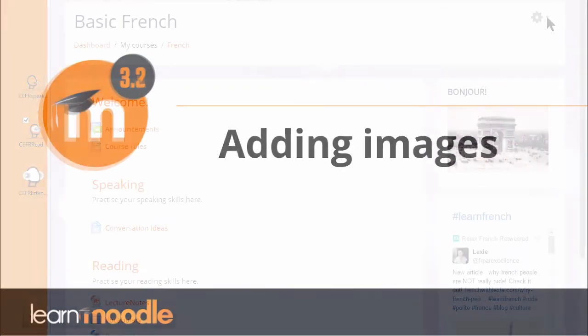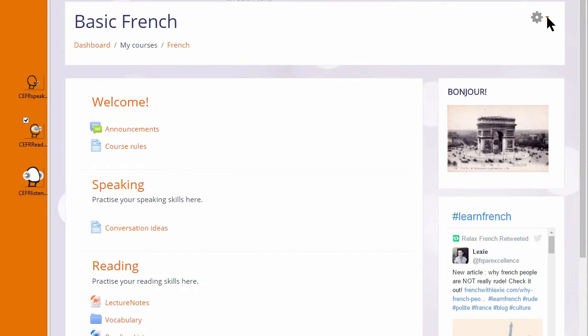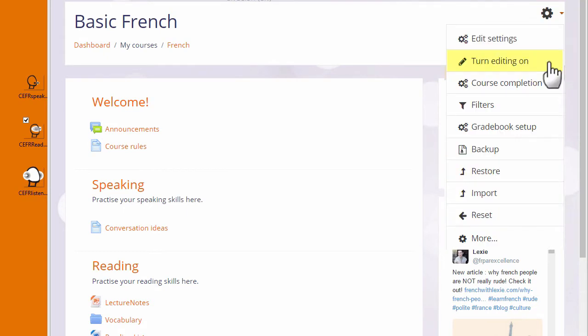Adding images. Here are three ways to add images to your Moodle course. They all need to have the editing turned on from the gear menu top right.